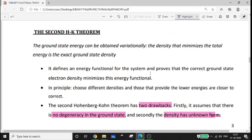It defines an energy functional for the system and proves that the correct ground state energy density minimizes the energy functional. Energy functional means electron density functional. In principle, we choose different densities and those that provide the lower energy are closer to correct.